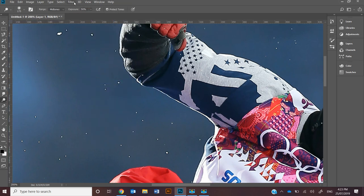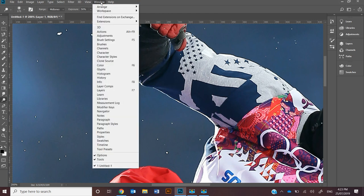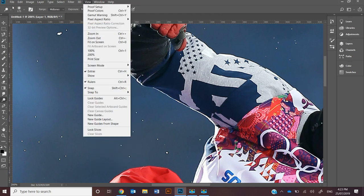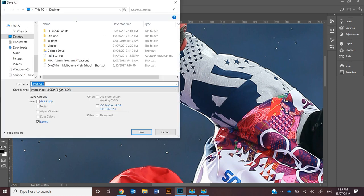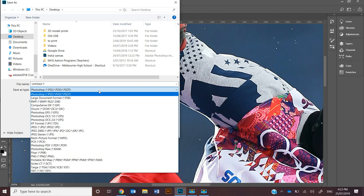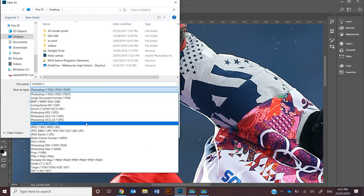Saving files, I always like to save files as a PSD file, so that's going to be this one here.